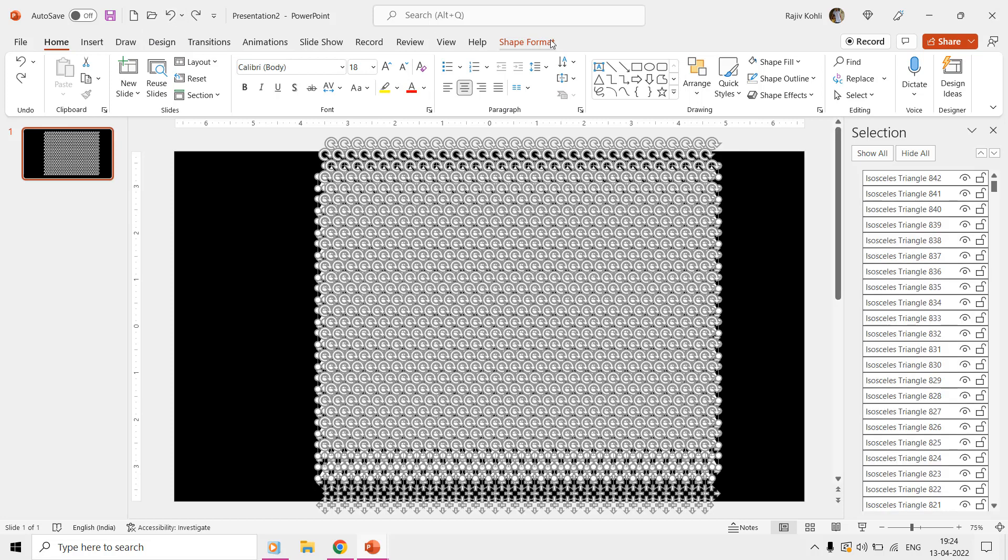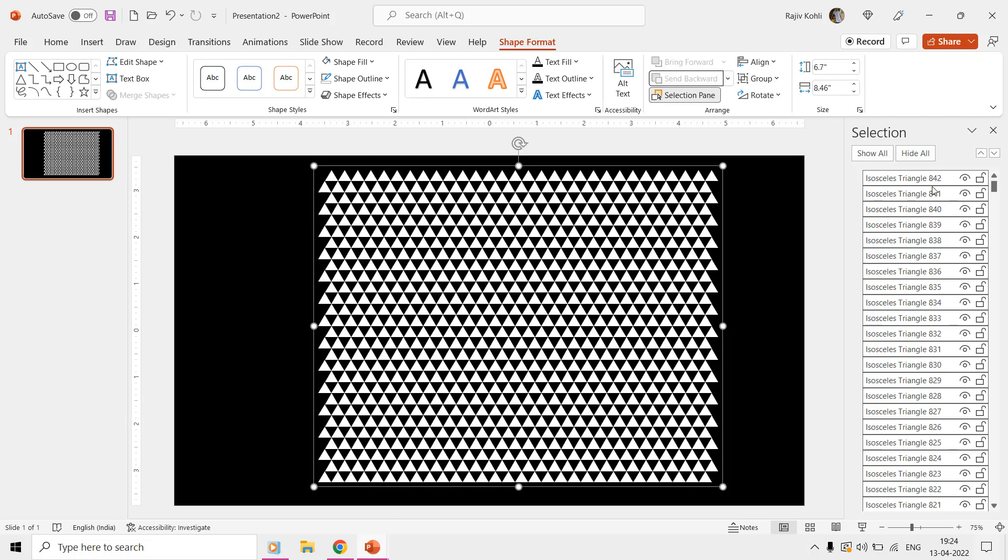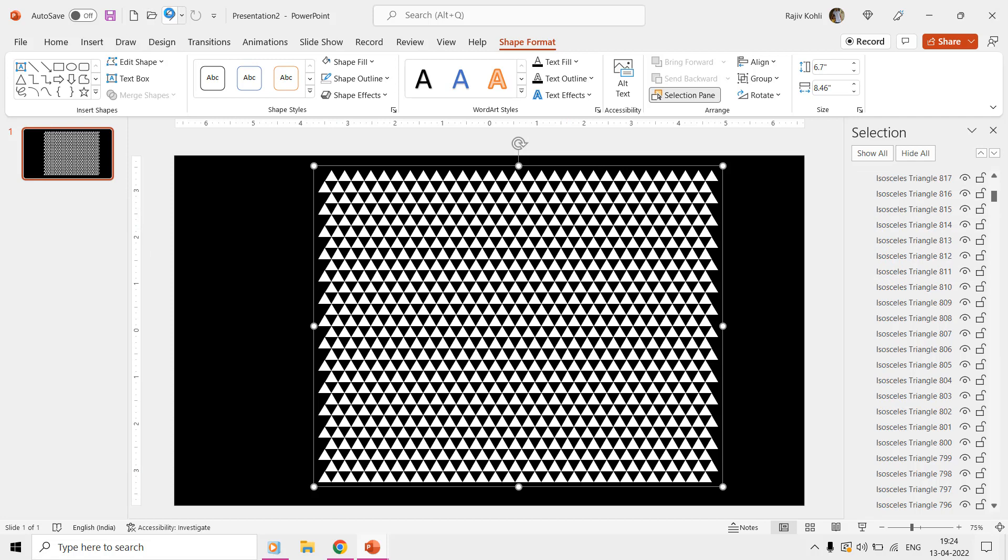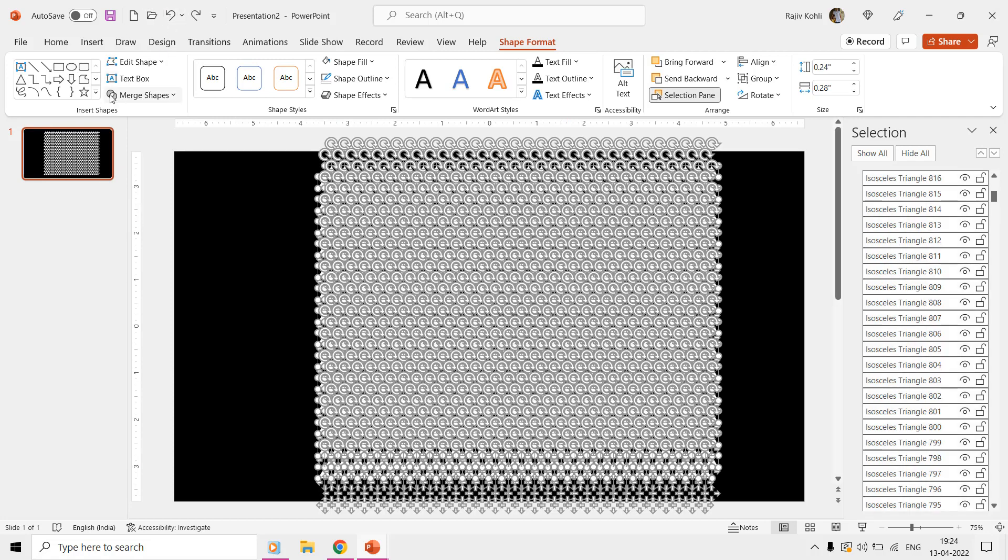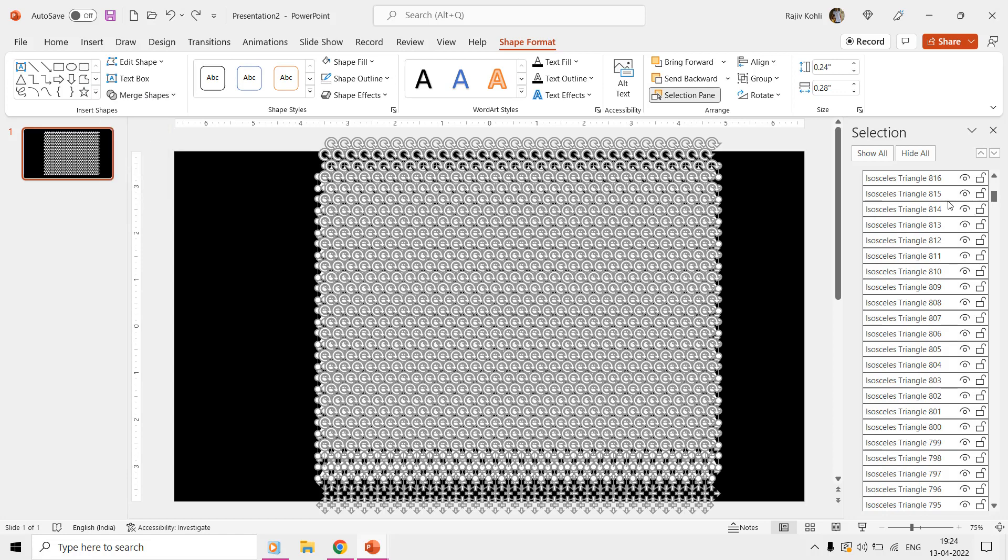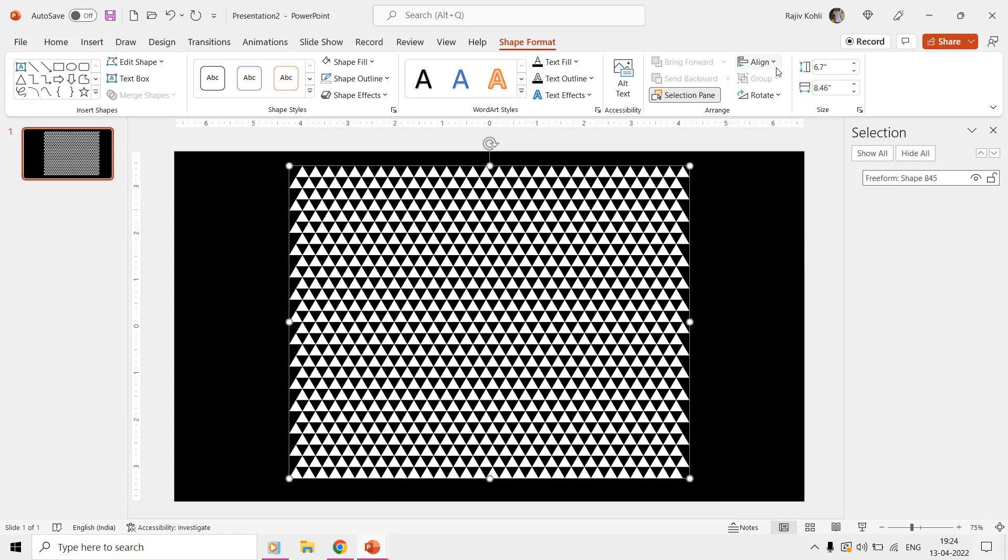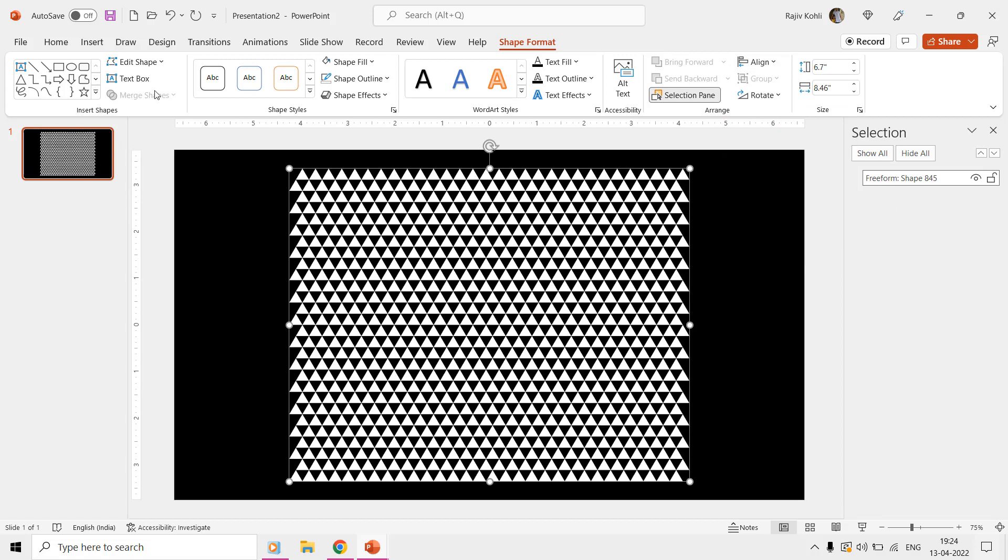You can open the Selection pane to see the difference between the Combine and Group commands. Once you have a complete triangle shape ready, you can align it to the center and middle of the slide from the Shape Format tab. Now make a duplicate of this shape and place it exactly on top of the previous one.